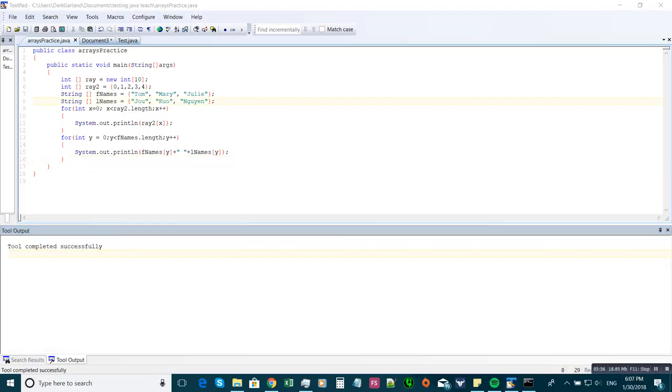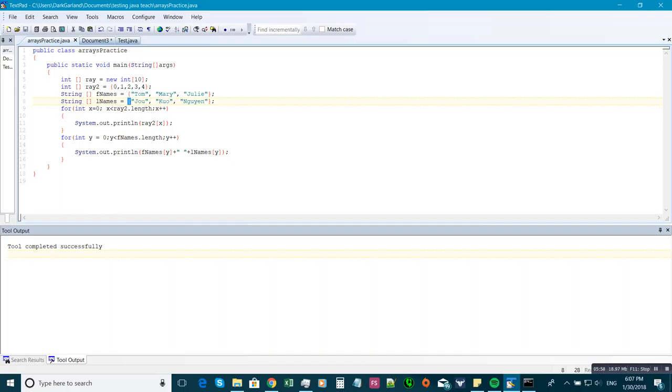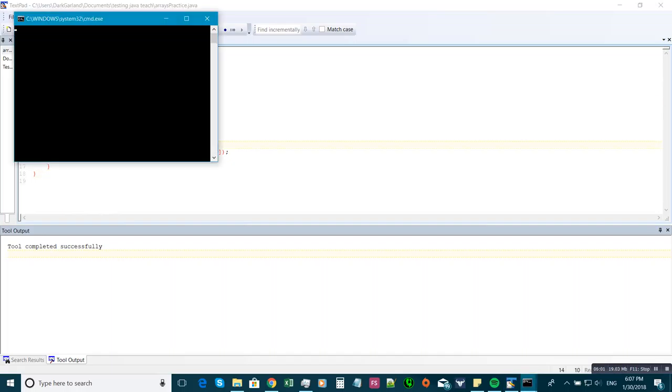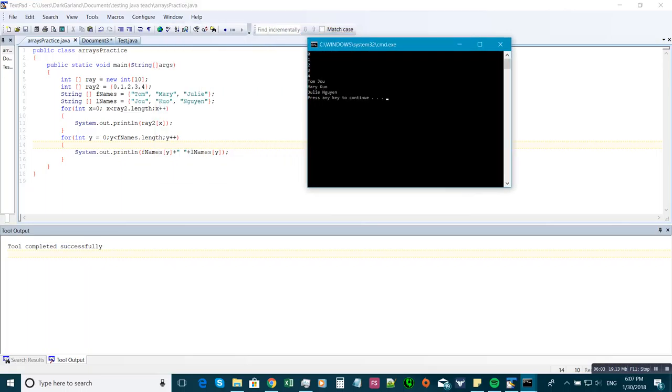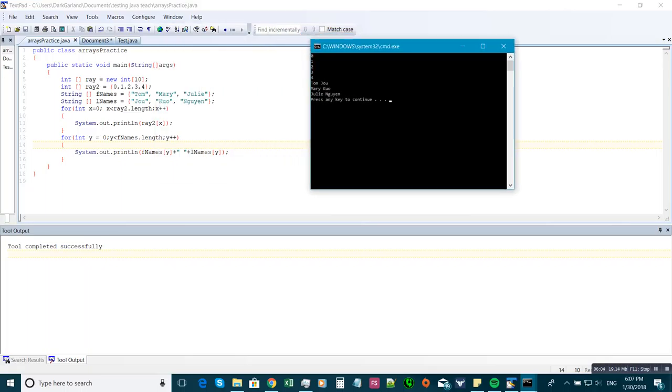Alright, so I found what's wrong. I was missing a curly brace right up here. Alright, so if we run this now, it should pair them together: Tom Jude, Mary Cole, and Julie Win.